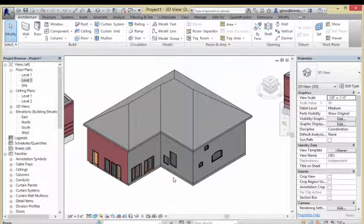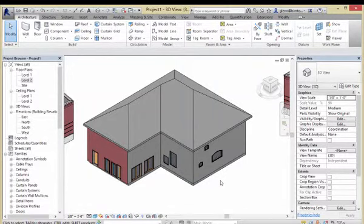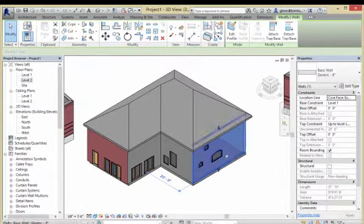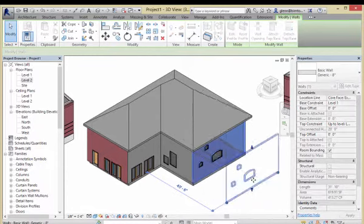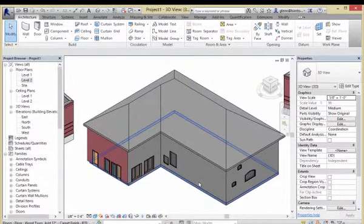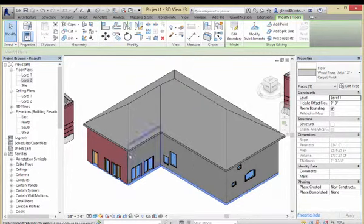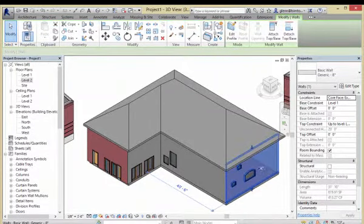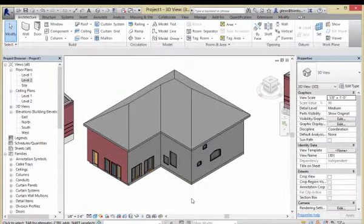The nice thing about what we've done with our little drawing is we actually have a structure which is all hanging together. For example, if I go through and choose one of these walls and move the wall, watch what happens - the roof stretches, the floor stretches, everything stretches and stays in sync with each other. The structure is actually fairly smart about what it's doing, and that makes it a whole lot easier to revise things if we need to.